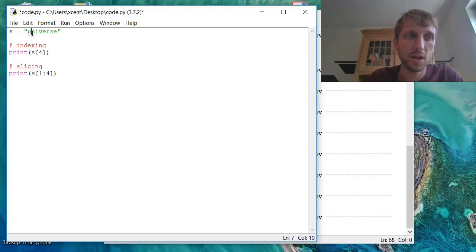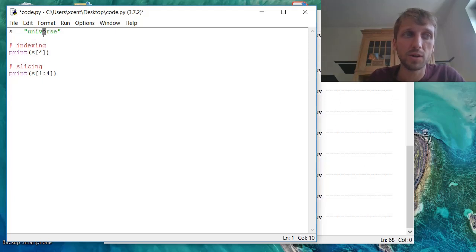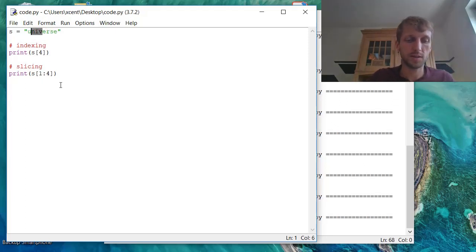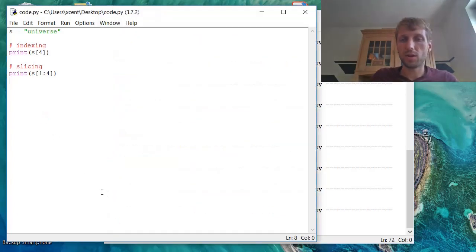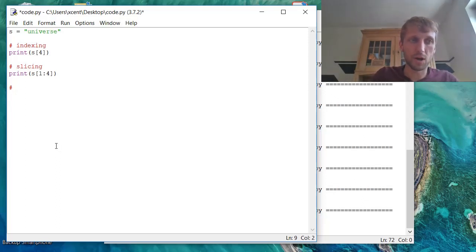But the end index is not included in the final slice. So we have index 1, index 2, index 3, index 4, but 4 is not included. So the result should be NIV. Let's check this. So the result is NIV. The general notation is, we have our word, we have the start index, the stop index.